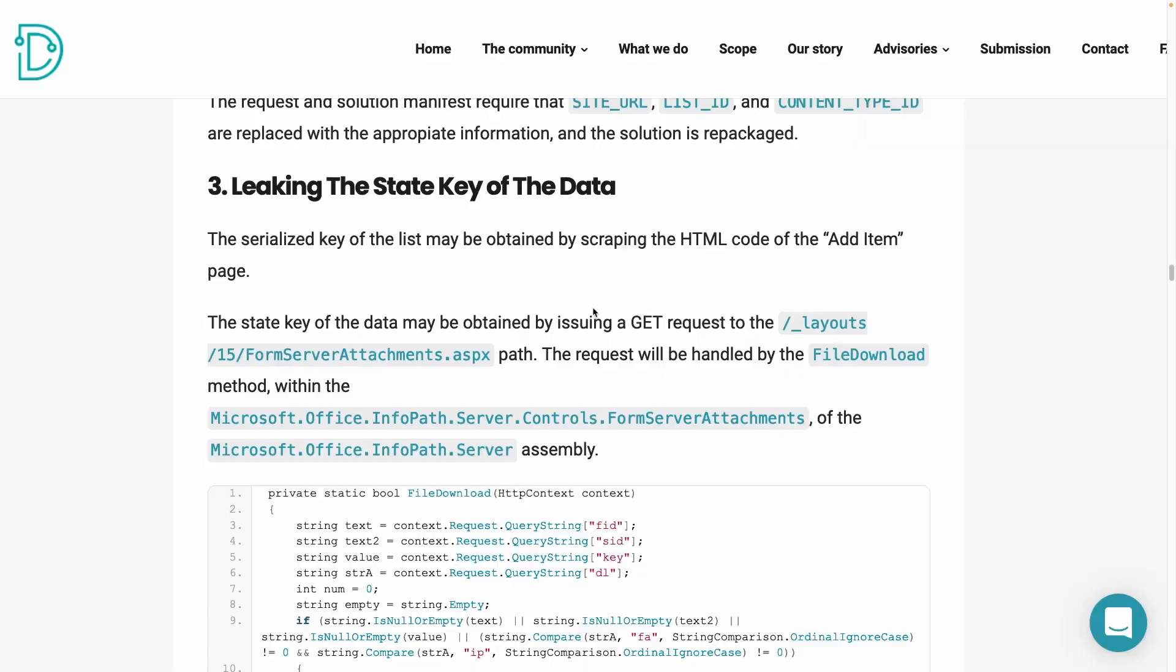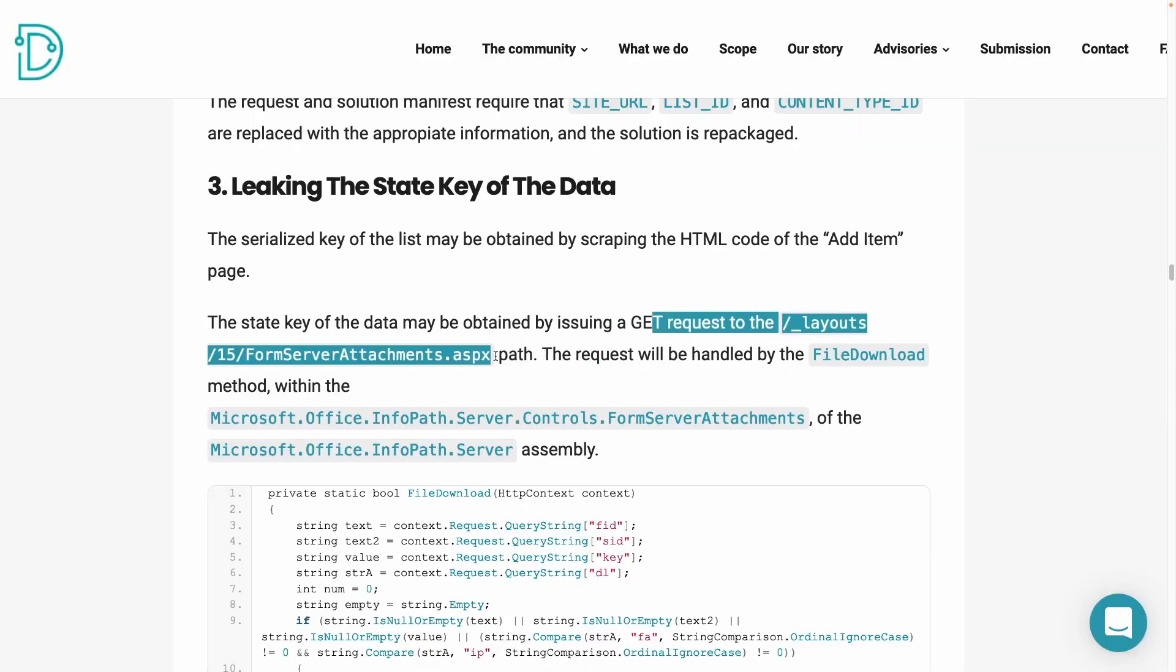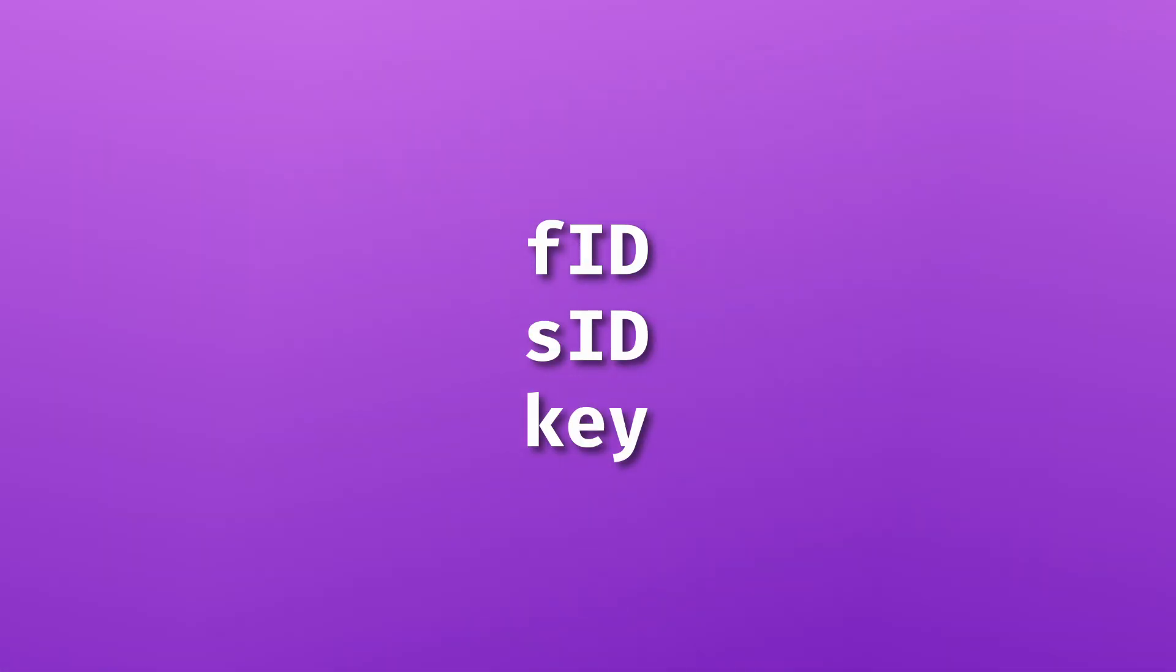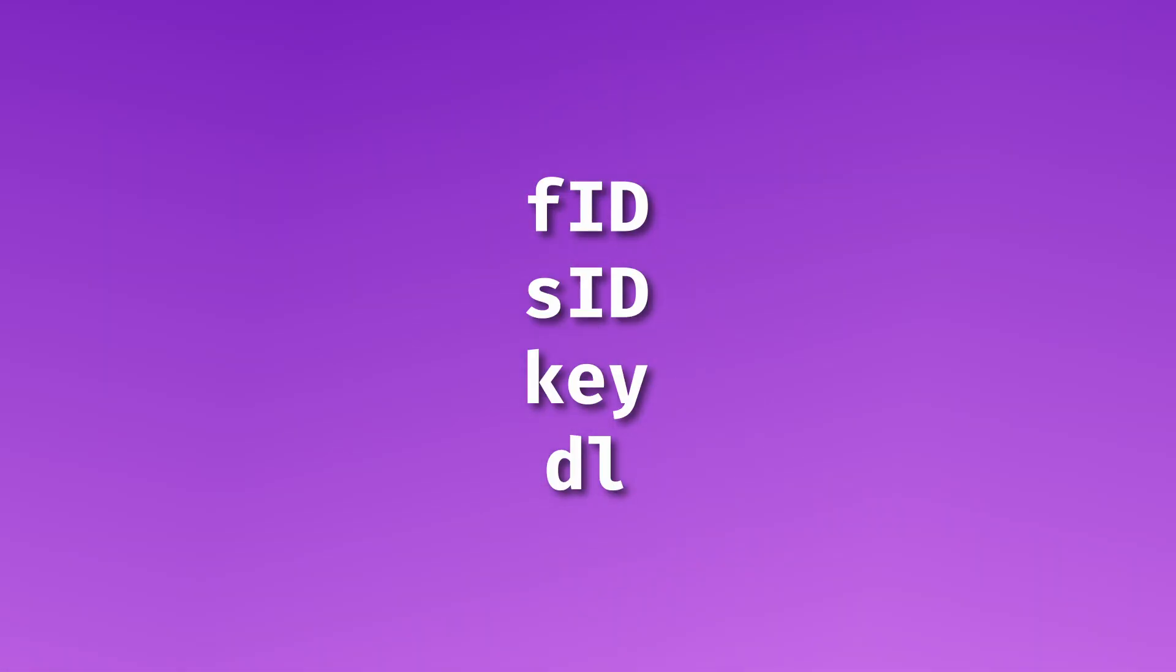The serialized key of the list can be obtained by scraping the HTML code of the add item page. Now, if you want the state key of the data, it can be obtained by issuing a get request to the layout 15 form server attachment, ASPX, which uses the file download method, which needs the FID, the SID, the key and the deal.